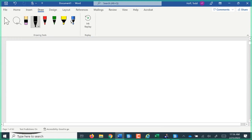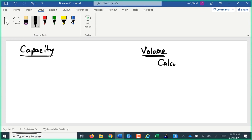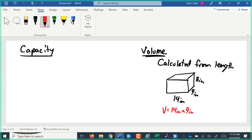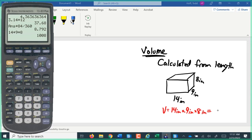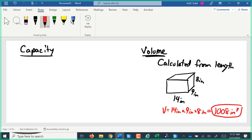Next, we want to talk about capacity. Similar to the weight and mass issue, we need to talk about the difference between capacity and volume. Volume is calculated from length. We have a box that is 14 inches by 9 inches by 8 inches. Volume of that is just multiplying those dimensions together: 14 inches times 9 inches times 8 inches, giving us 1,008 cubic inches. Our units for volume are always going to be a length unit cubed: cubic inches, cubic feet, cubic yards.